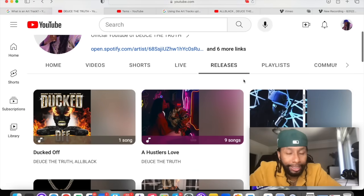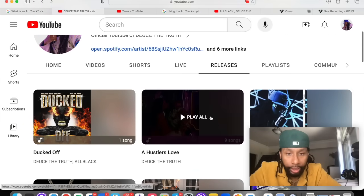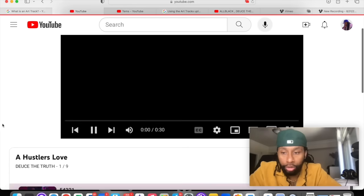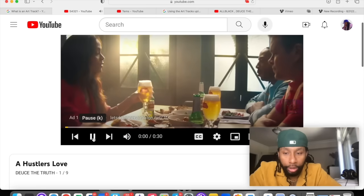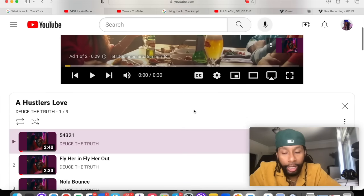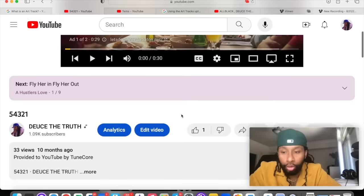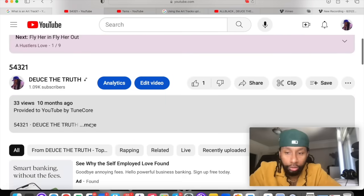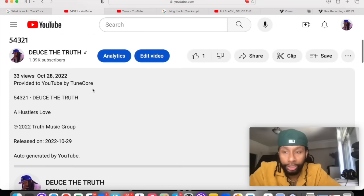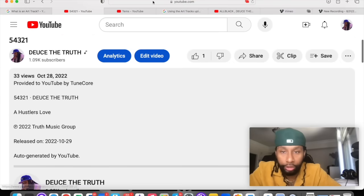I did not upload these. These are automatically generated when you go through your distributor, whether you sign to Empire, whether you're with TuneCore, DistroKid, CD Baby. Provided to YouTube by TuneCore — auto-generated.